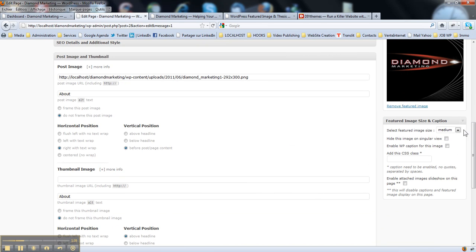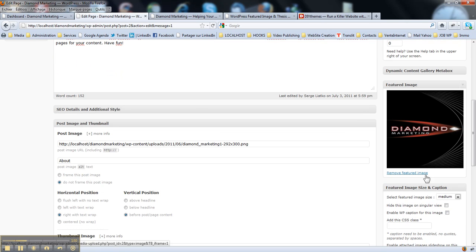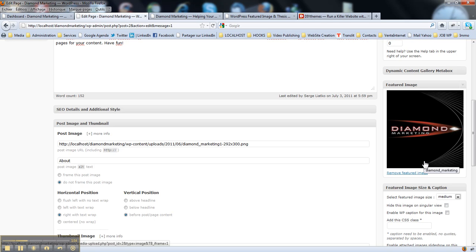You've got a selection for the sizes, you may hide those images, you may even enable WordPress captions for those images or add a custom CSS class, and some other cool stuff you can do with those images.